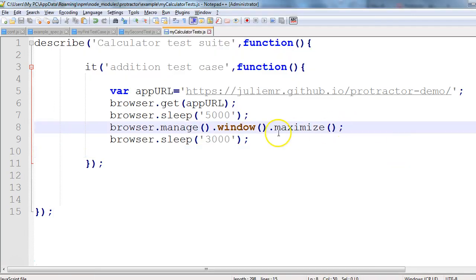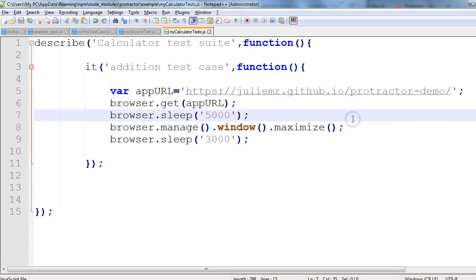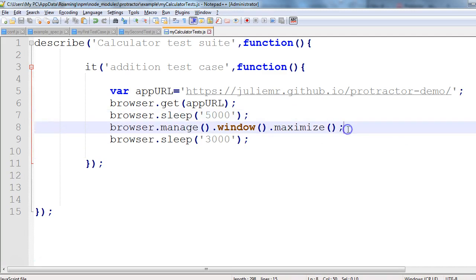That's all I wanted to share. This is the command — browser.manage().window().maximize() — which we can use to maximize our browser window in Protractor. Thank you so much for watching. See you in the next session. Thank you, bye-bye.